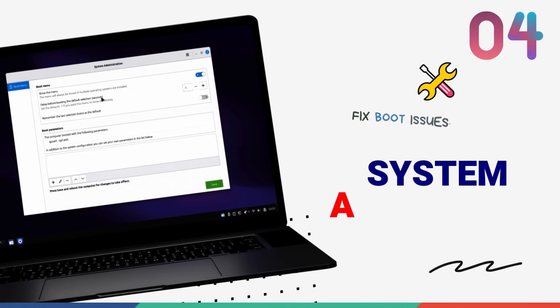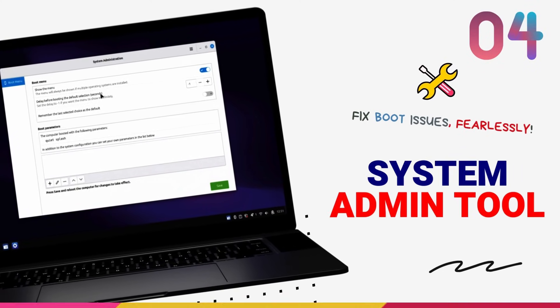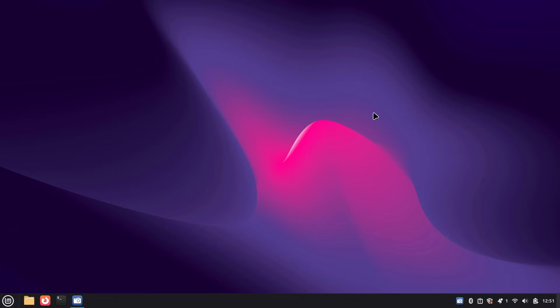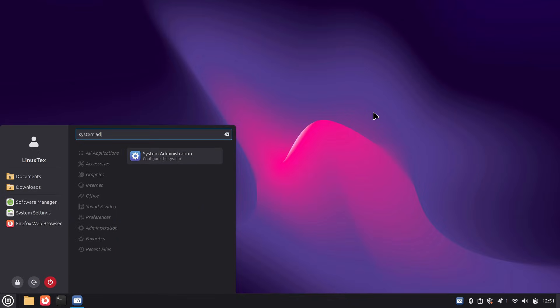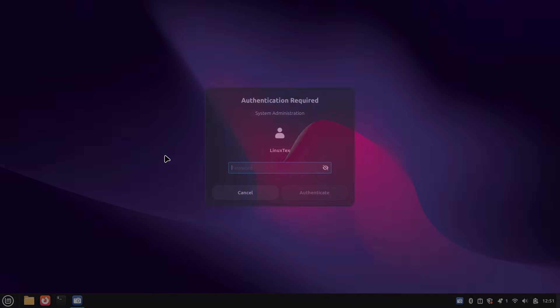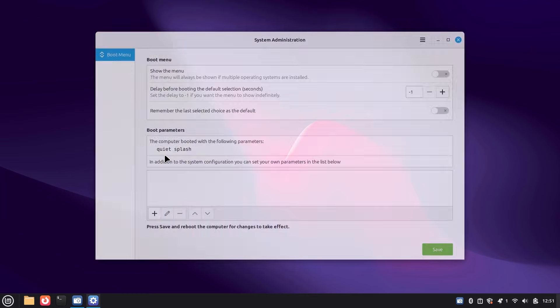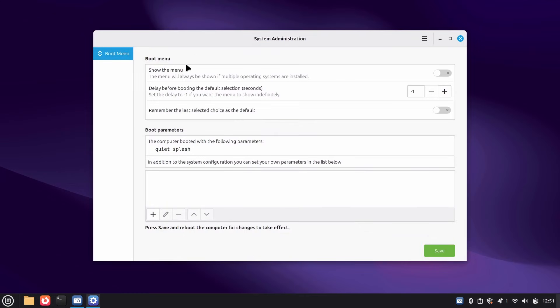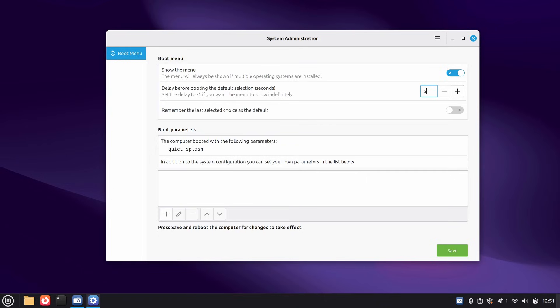The second new application is the system administration tool, and this one is all about making boot troubleshooting safer and easier. Right now, this only has one entry, that is the boot menu. I think more options will be added to this app in the future. Let's take a look at it. Traditionally, if you wanted to tweak your GRUB settings like changing the boot timeout or adding kernel parameters to fix a black screen after a driver update, you'd be editing config files in the terminal. One typo, one broken quote, and your system might not boot. This is not like just changing the wallpaper.